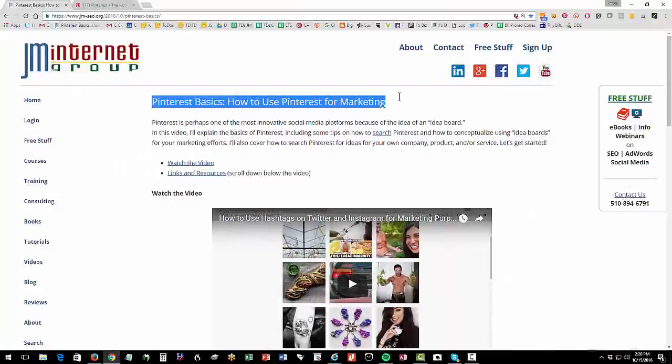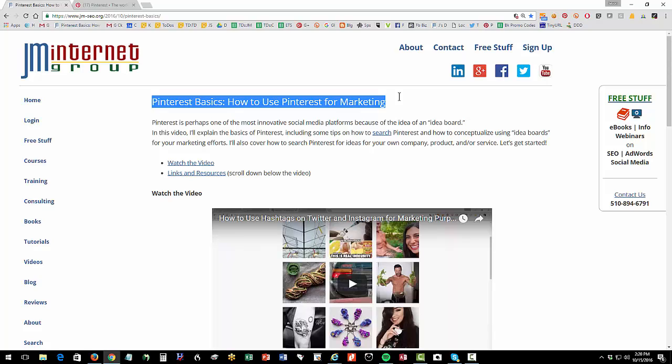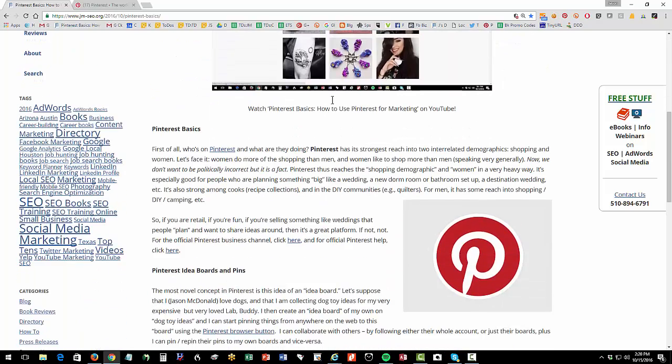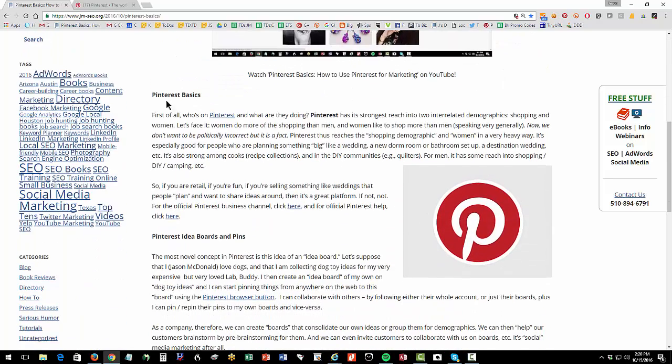Welcome back. We're doing a quick overview to Pinterest, the basics of Pinterest, how it works, how to use it for marketing.